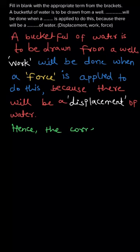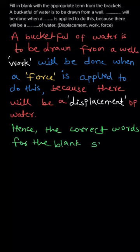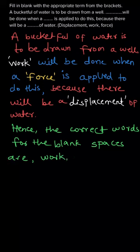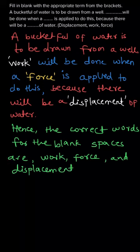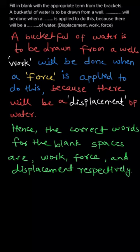Hence we can say that the correct words for the blank spaces are work, force, and displacement respectively. This is the answer for this question. Thank you.